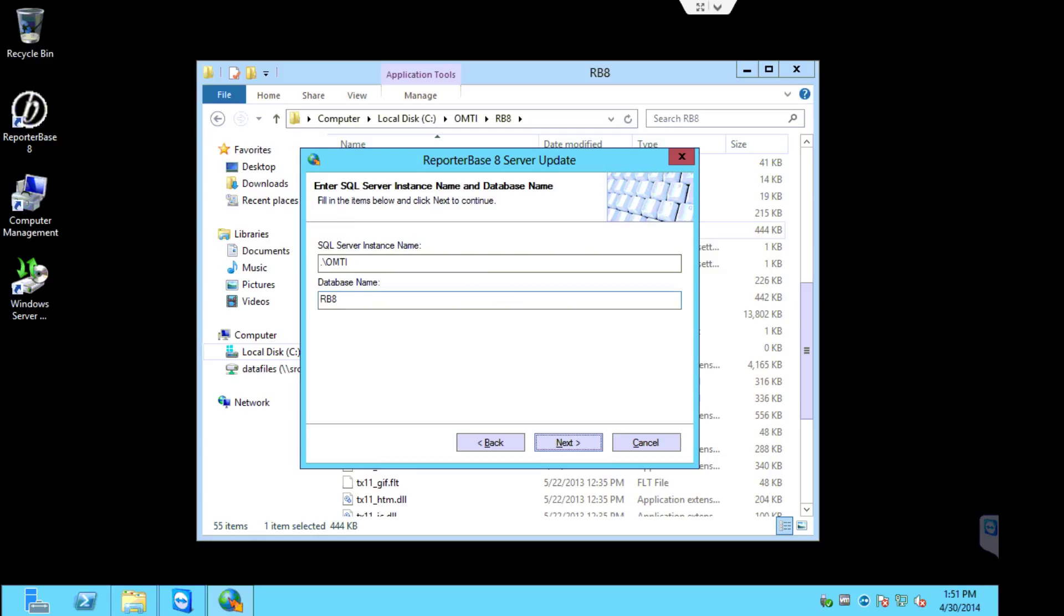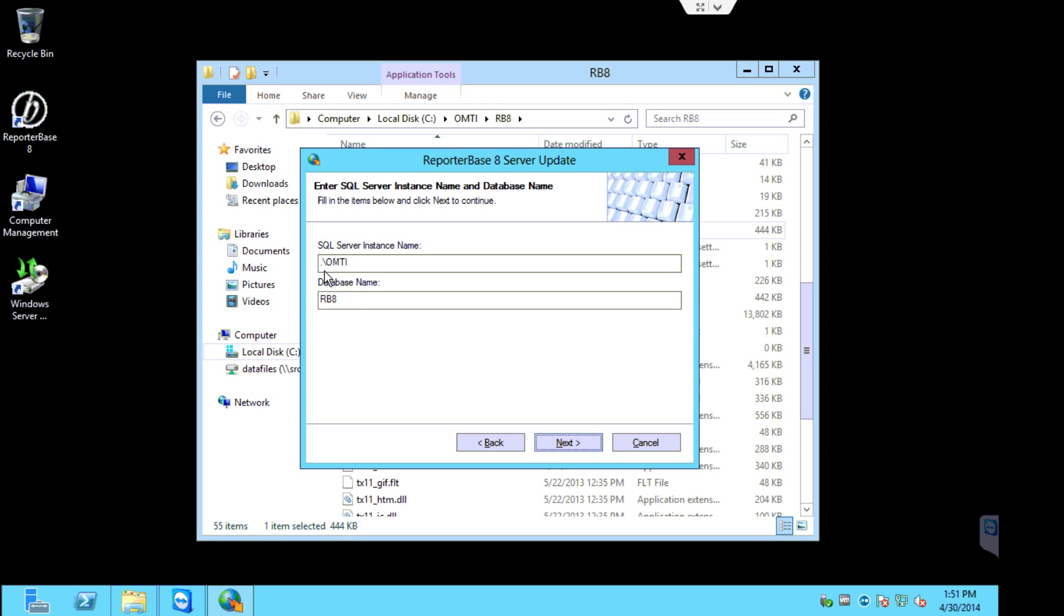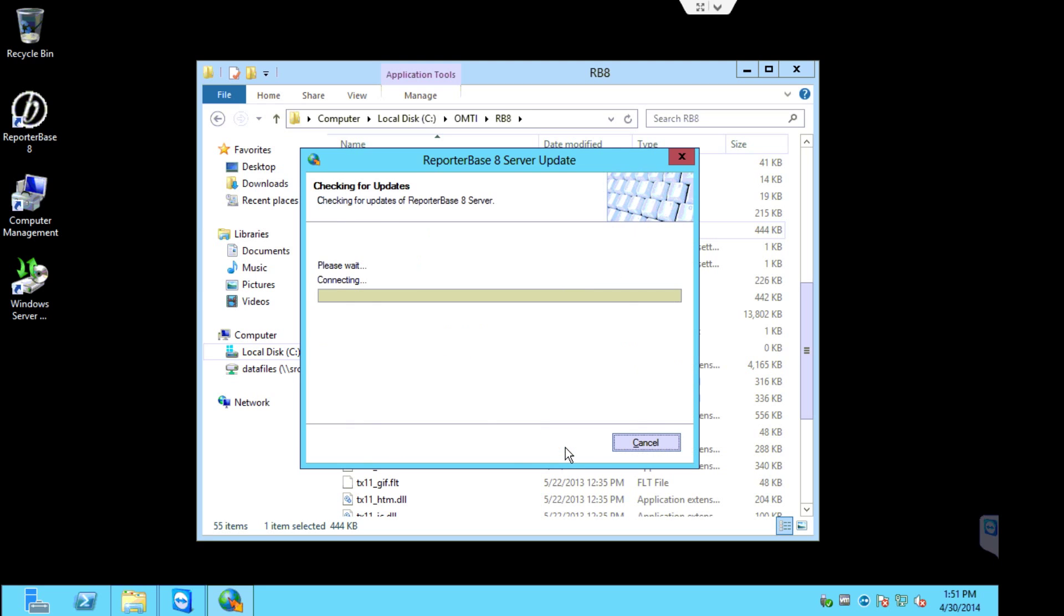This basically will bring you to the SQL Server instance name and database name. These should be filled out. If you use the default SQL Server instance, you'll just use a period. If you use a named instance, you'll put period backslash and then the instance name. Go ahead and click next.